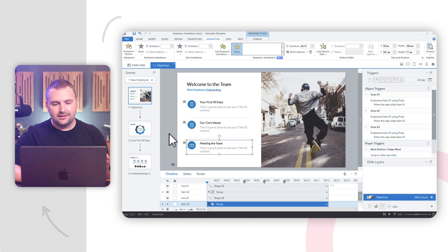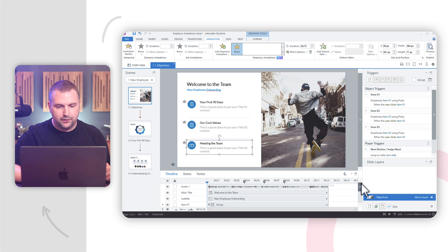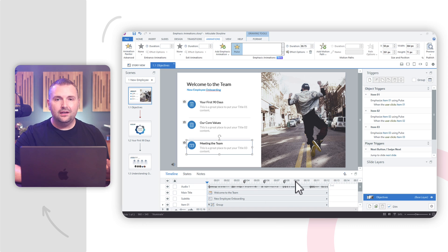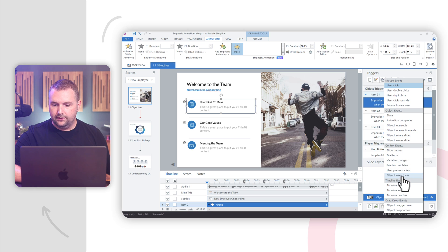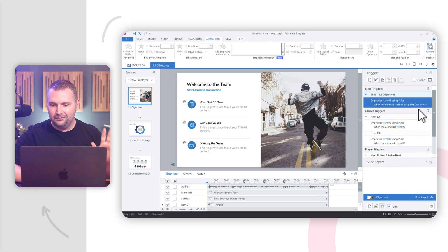In this particular instance, I want the Emphasis Animations to happen at a particular time in the timeline, synced up with my audio narration. I have this audio narration down here, and I've added cue points to my timeline to indicate when I want each one to be emphasized. We need to edit our triggers in the triggers panel. We're going to say: emphasize item one using the pulse when timeline reaches — and in this case, I'll do cue point one.